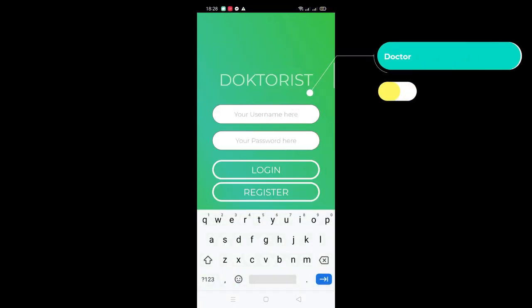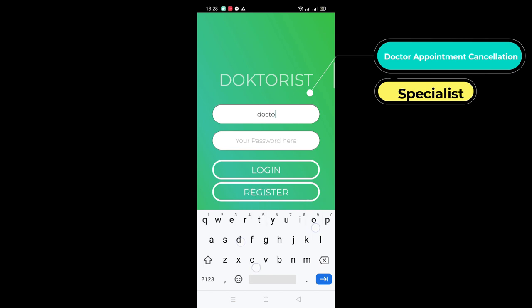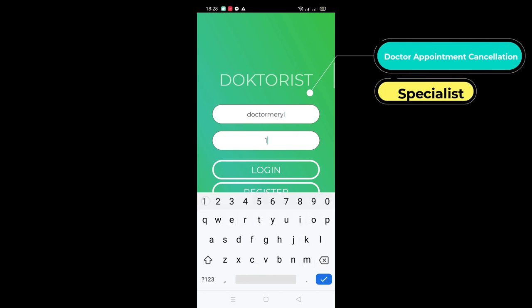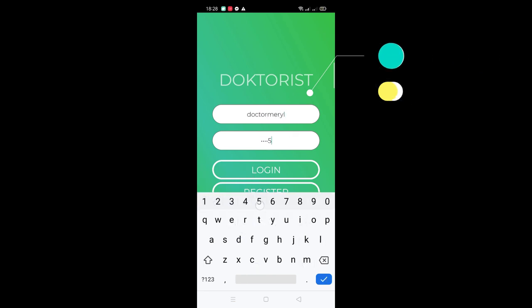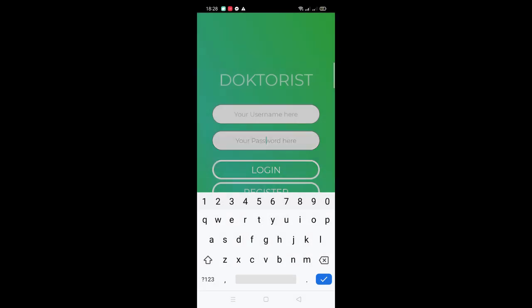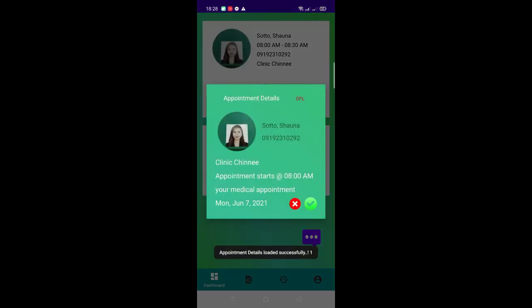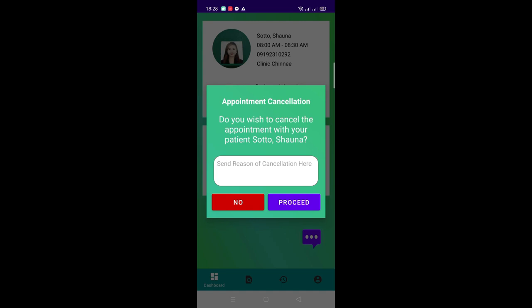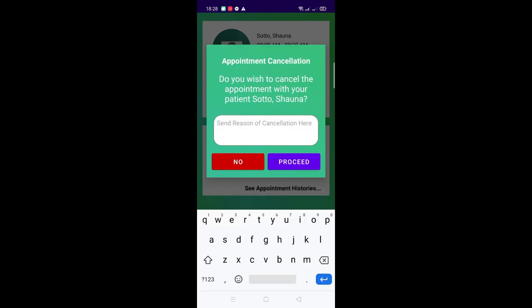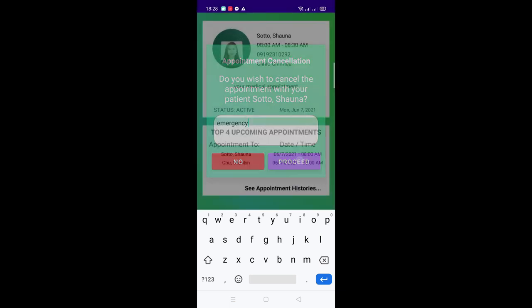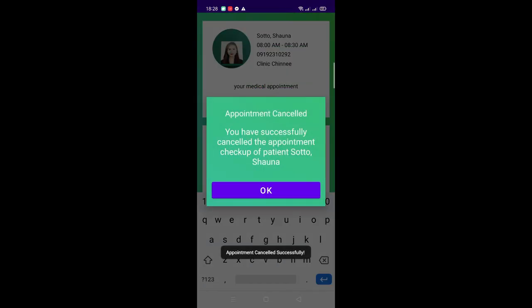This time, I'll show you how the doctor's side appointment cancellation would look like. On the doctor's dashboard, you'll see the upcoming appointments. Select the appointment you want to cancel. Pressing the red X button after viewing the appointment details will cancel the appointment. You'll need to provide the reason for cancellation, of course. There you have it. Very easy, right?